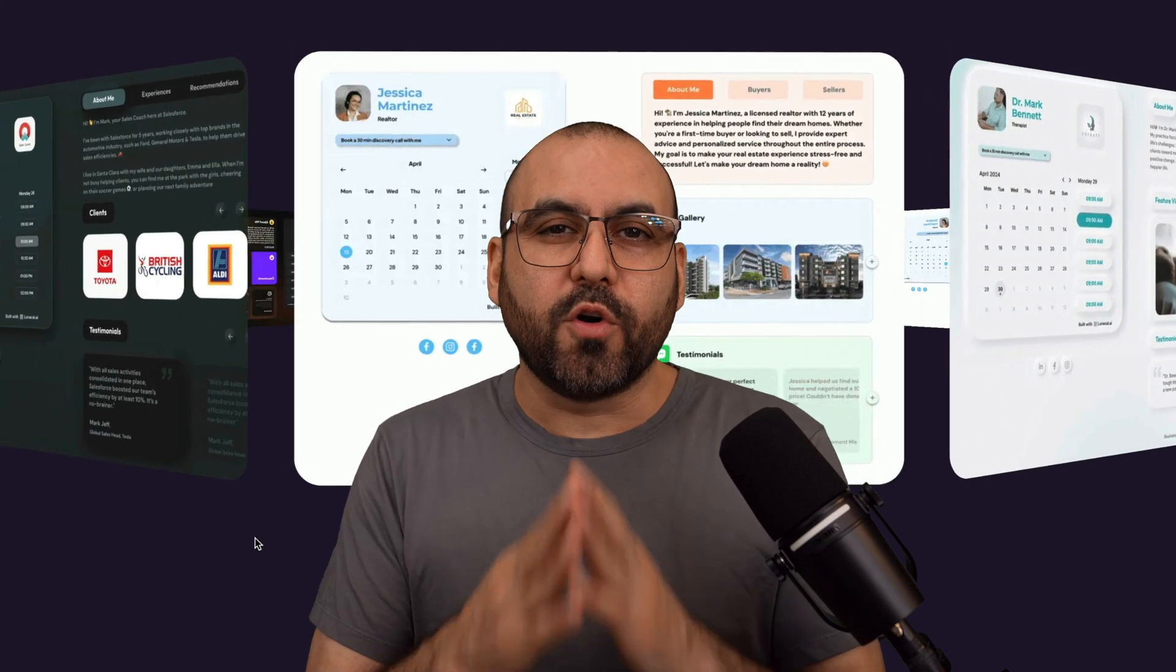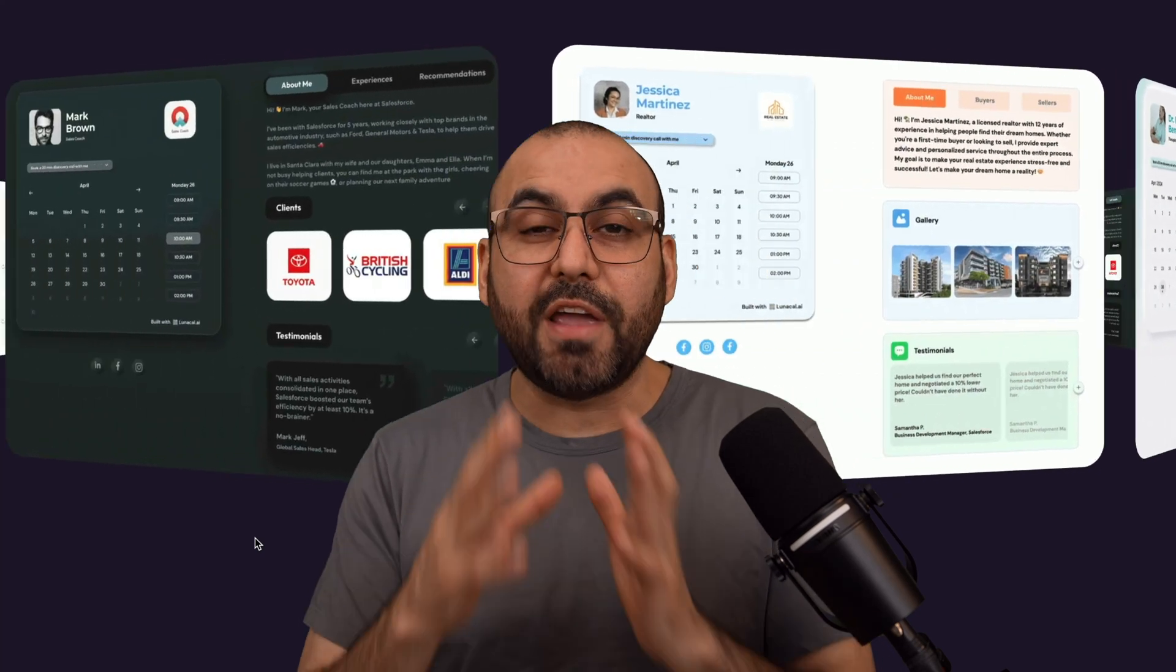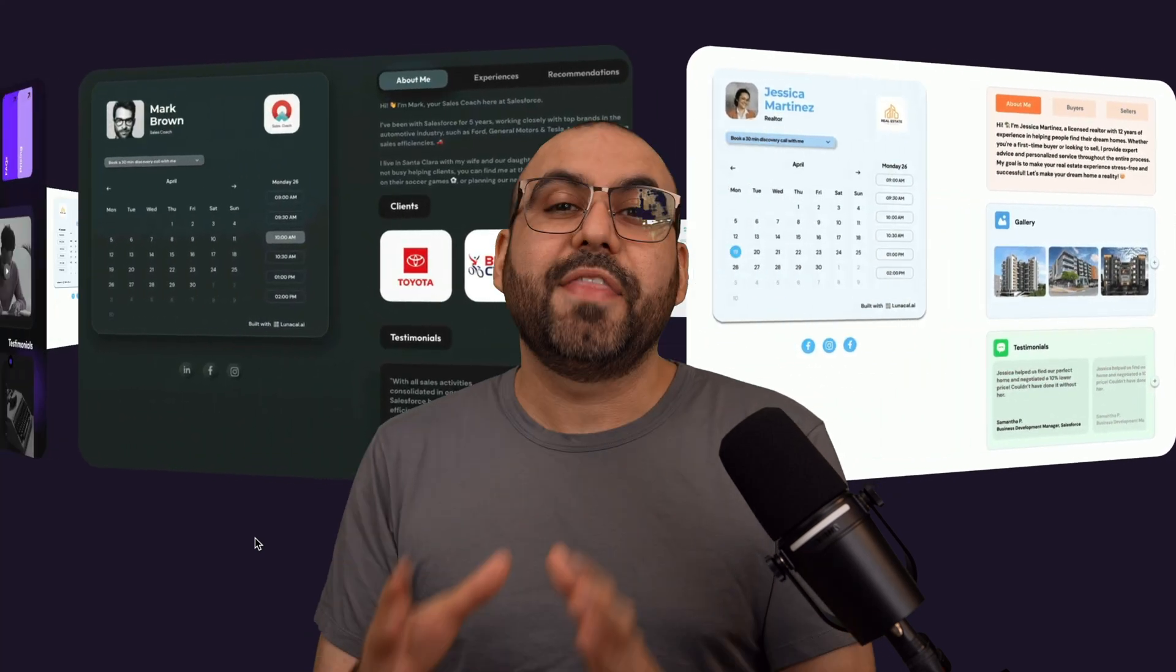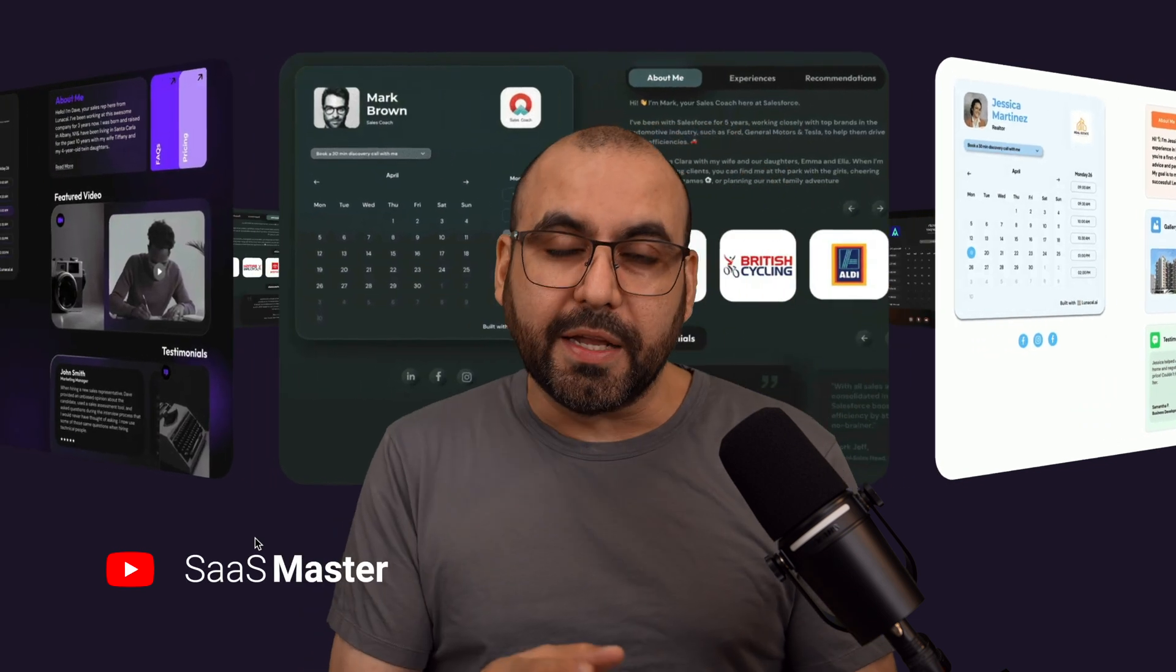Why settle for an ordinary booking page when you can have a page that's going to do more than just a booking?